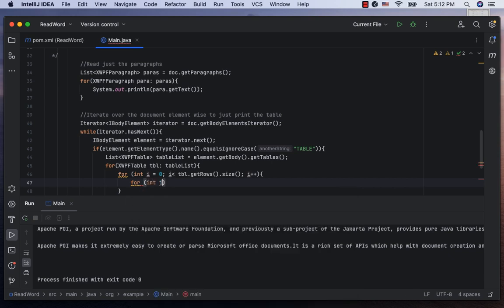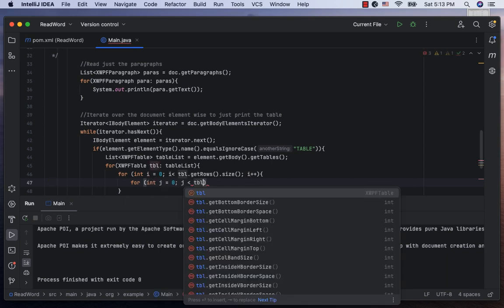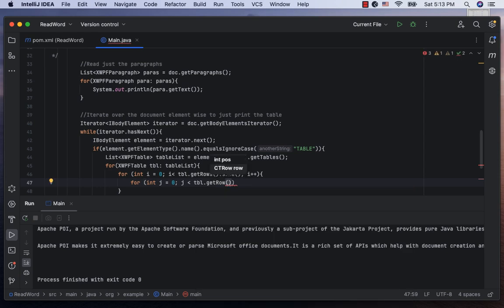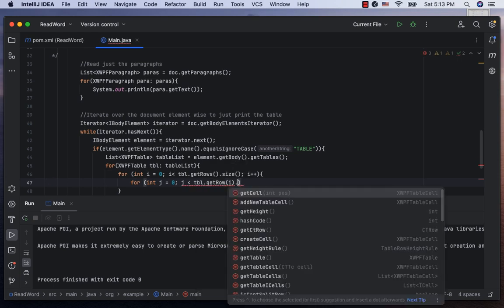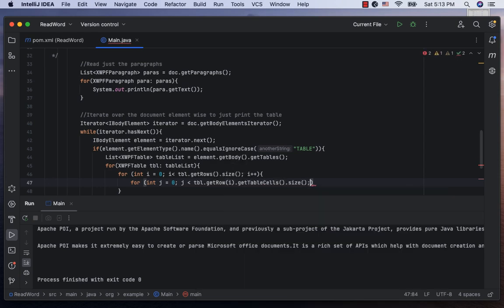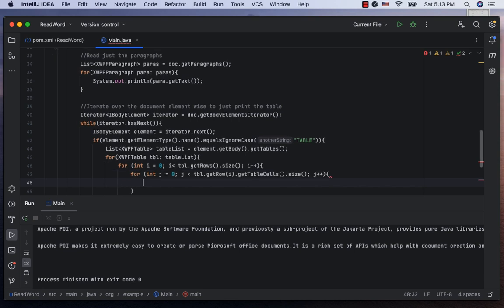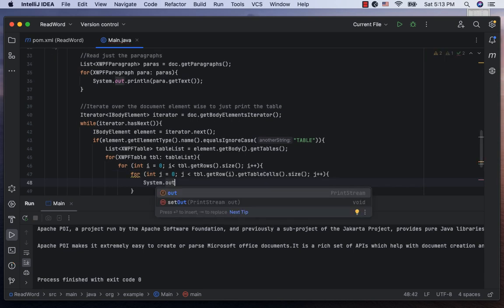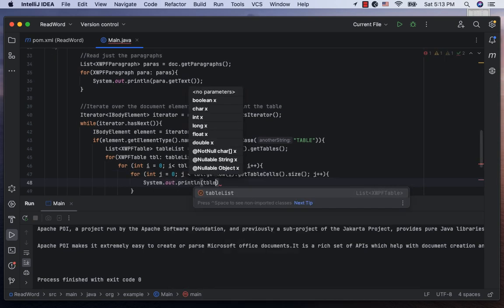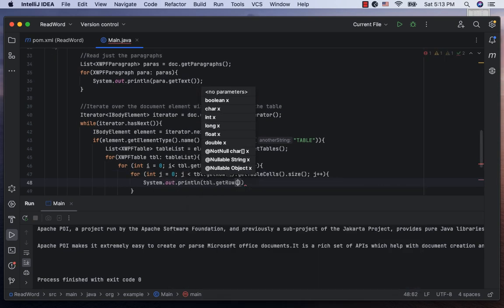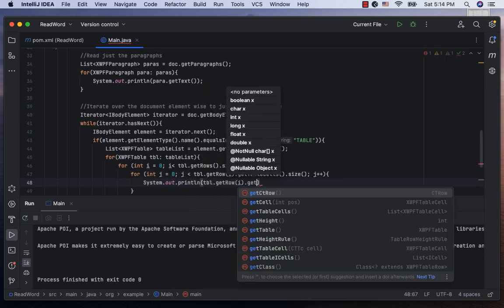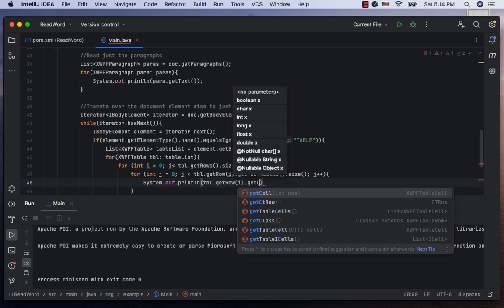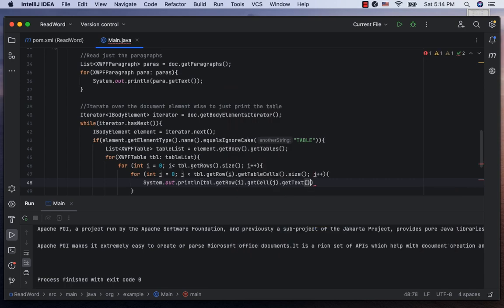for int j equal to 0, j is less than table.getRow at i.getTablesCells.size j++. Let's do system or print line of table.getRow at i.getCell at j .getText.